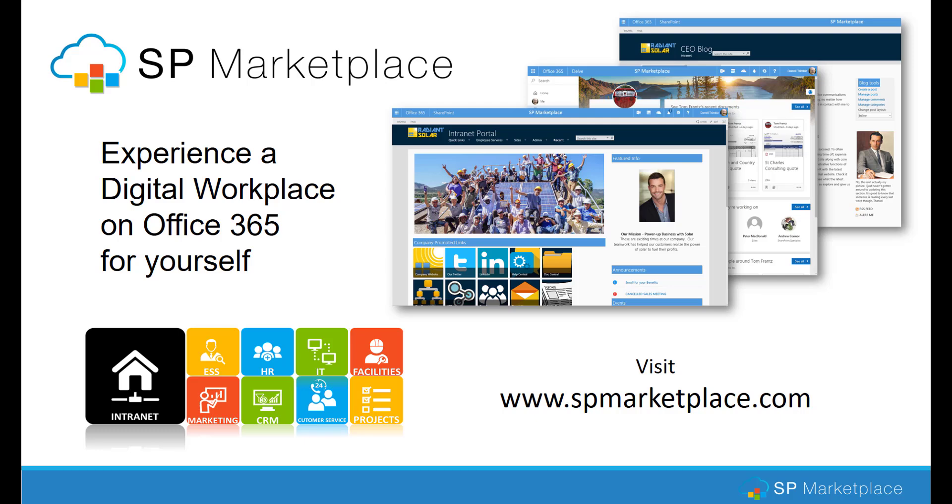Visit spmarketplace.com to learn how you can turn Office 365 into a digital workplace with SP Marketplace Digital Workplace Solutions. One platform, anywhere, anytime.